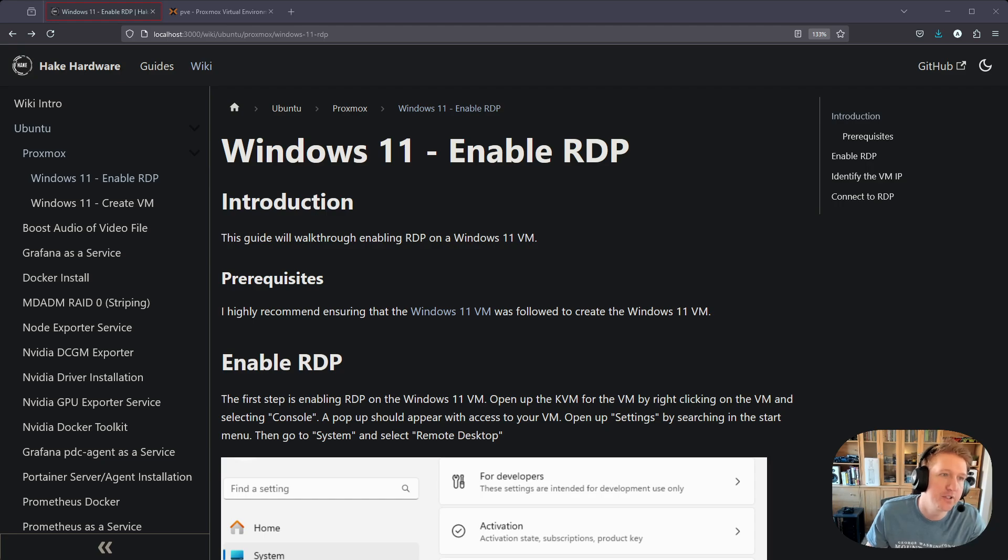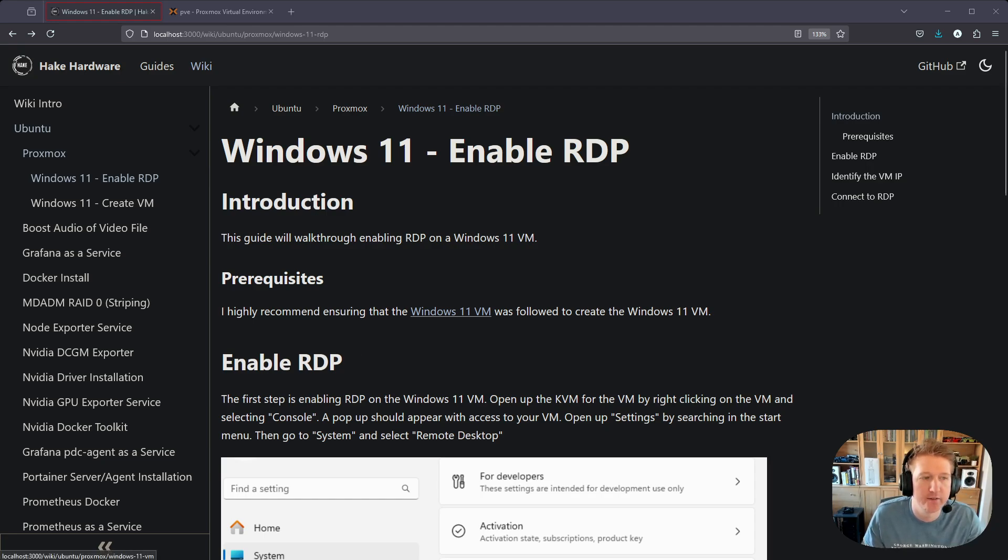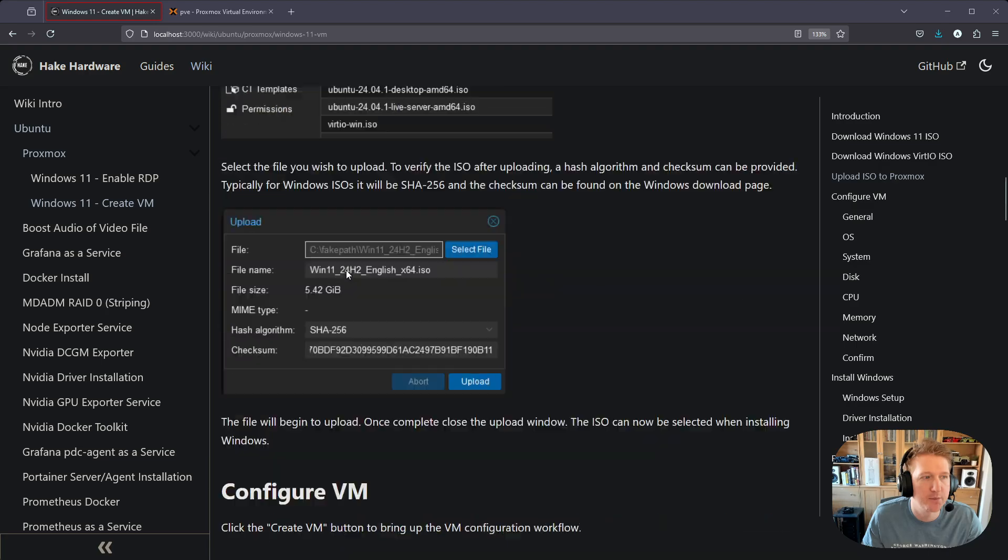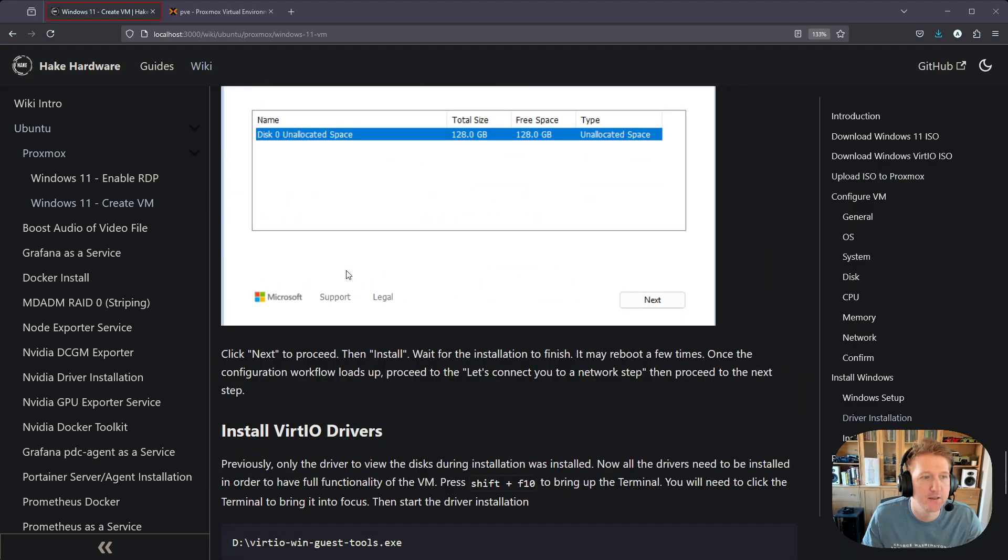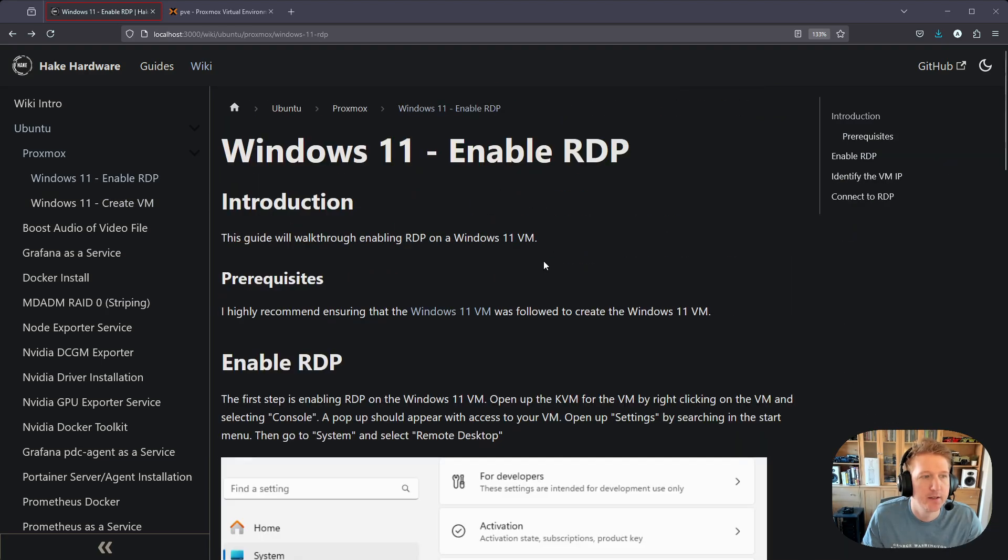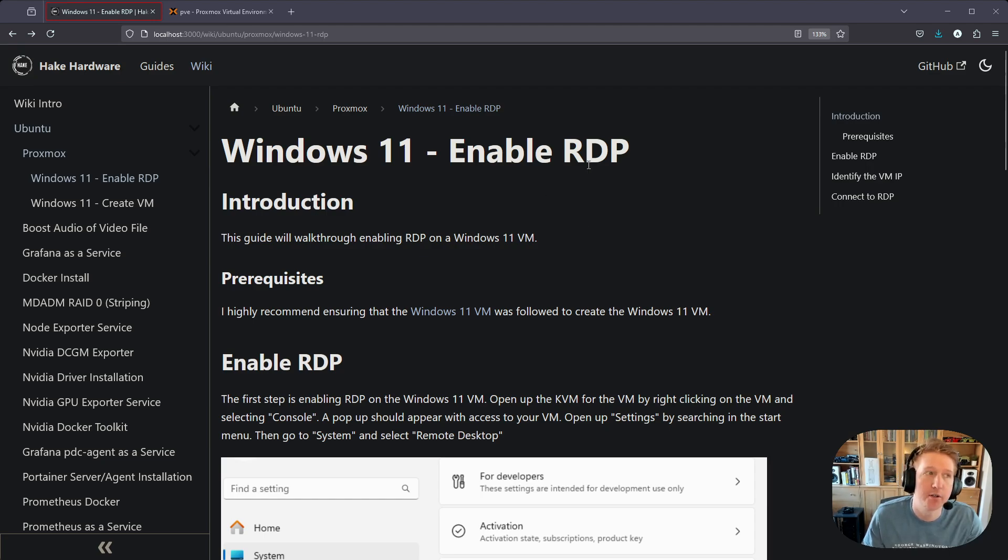This guide picks up where my Windows 11 VM creation guide ends. If you haven't done that one, you can click the prerequisites link here and go through the steps to create the VM. Then once you're done, you can follow this guide to enable RDP.